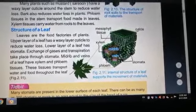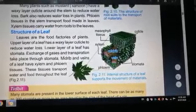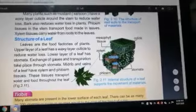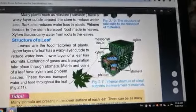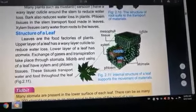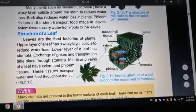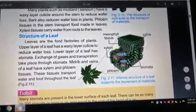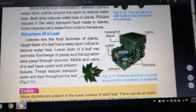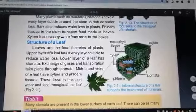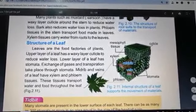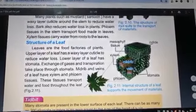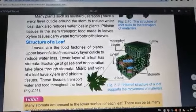Leaves are the food factories of plants. The upper layer of the leaves has a waxy layer called the cuticle to reduce water loss. The lower layer of the leaves has stomata. The exchange of gases — carbon dioxide and oxygen — and transpiration takes place through the stomata.